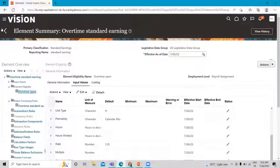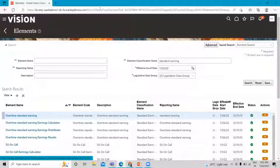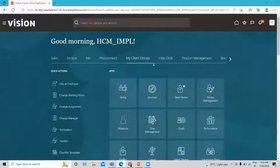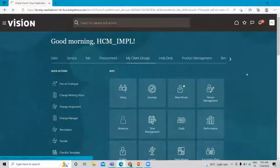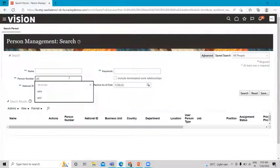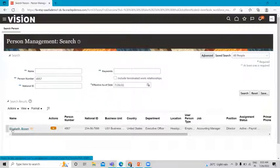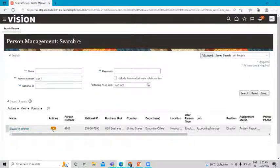Now let's move on to the Person Management option. Under My Client Group we have Person Management. Search for the employee to whom you want to assign this element. We are assigning it to Brown Elizabeth. Here is our employee, Brown Elizabeth.